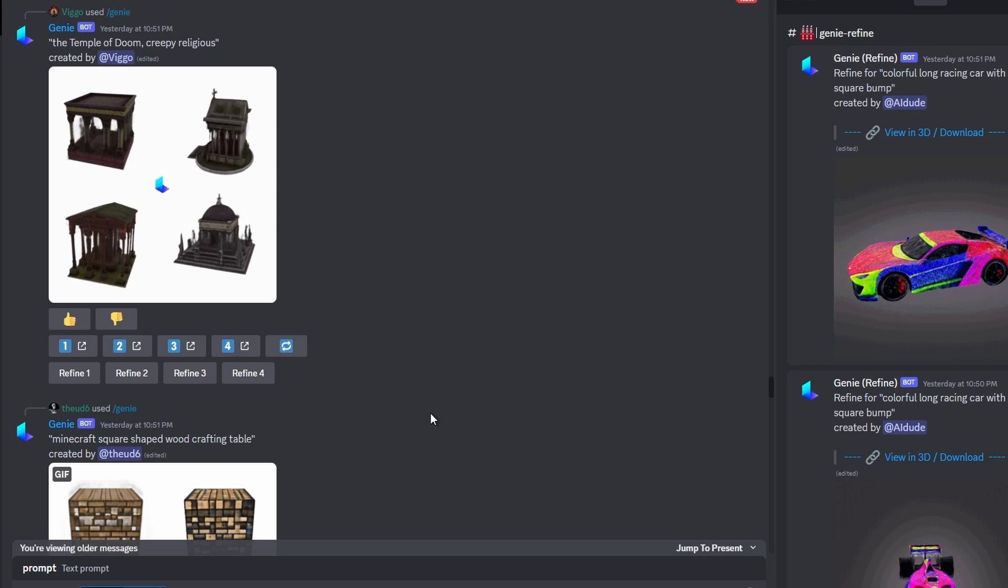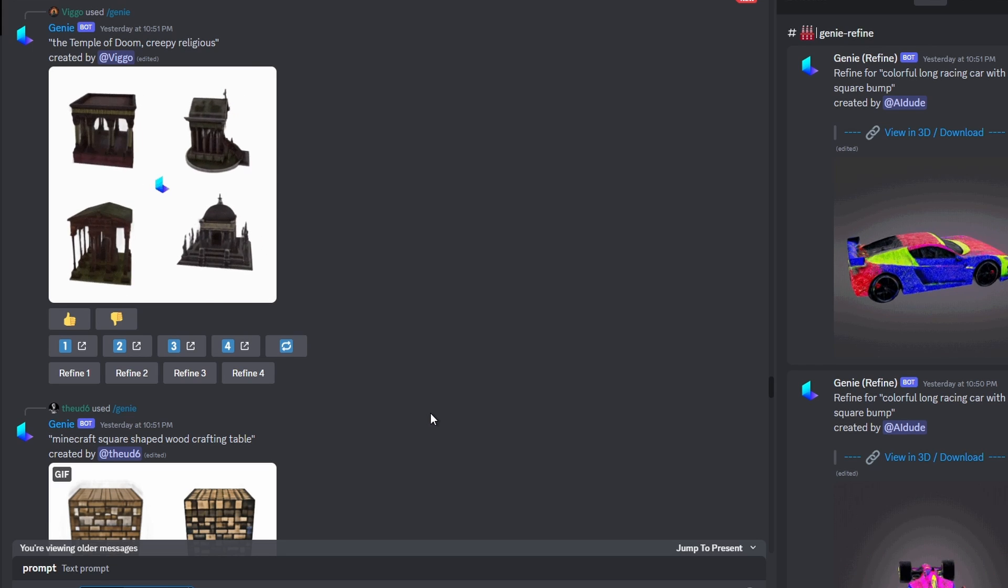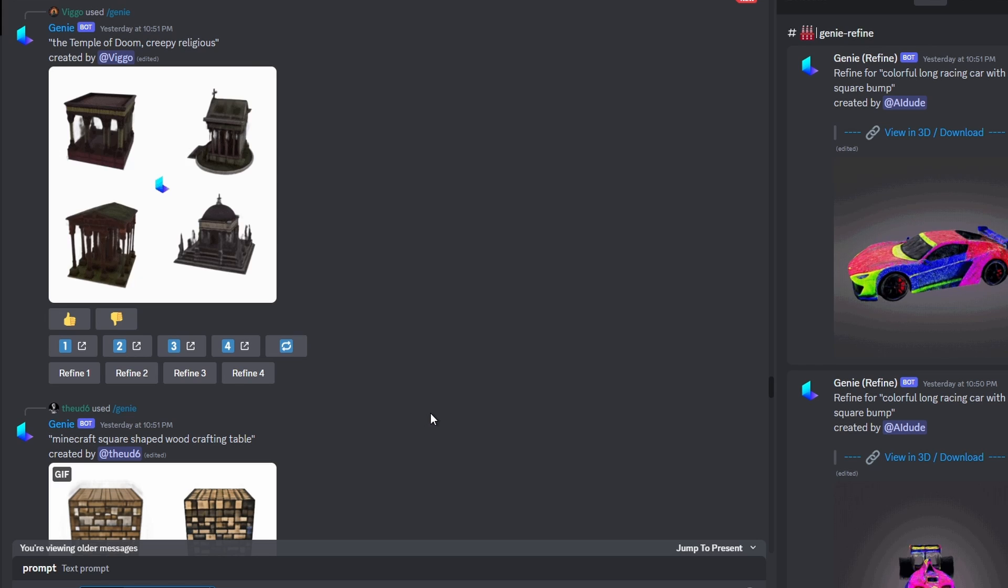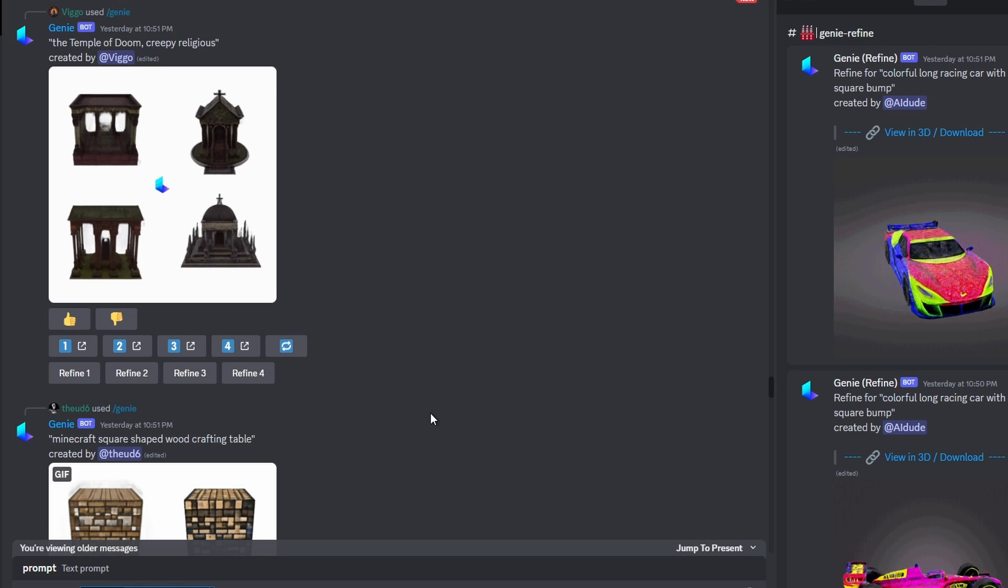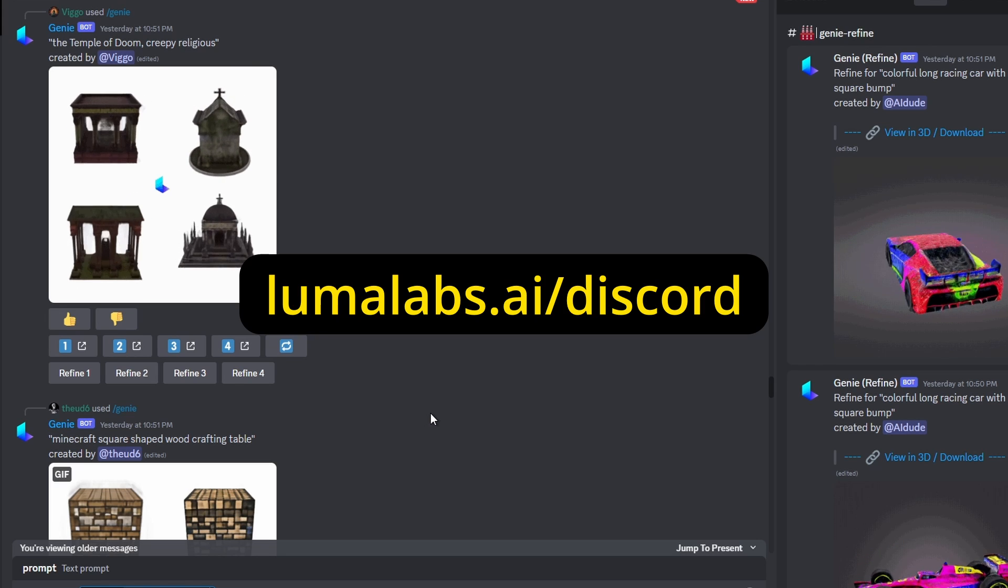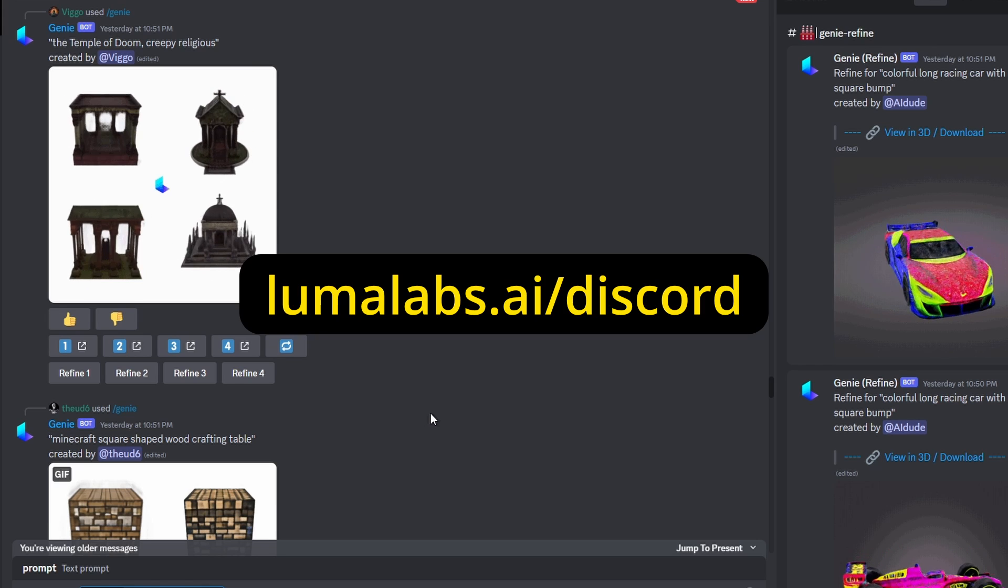Hello everybody, in this video I'm going to show you how you can quickly create 3D models using text—basically text to 3D models. Make sure to log into your Discord, either your app or website, and go to lumalabs.ai/discord.